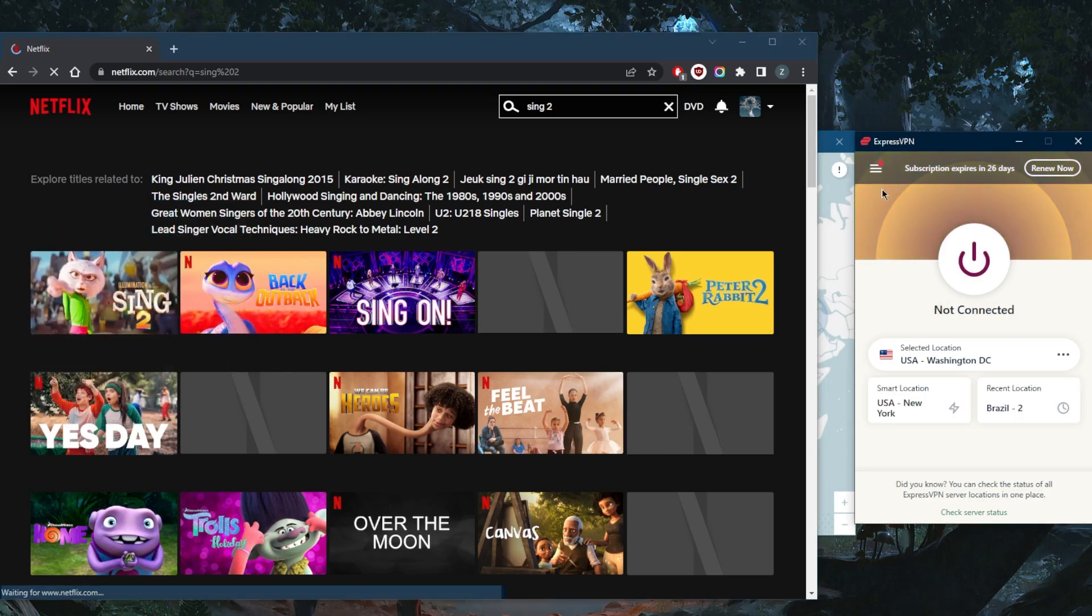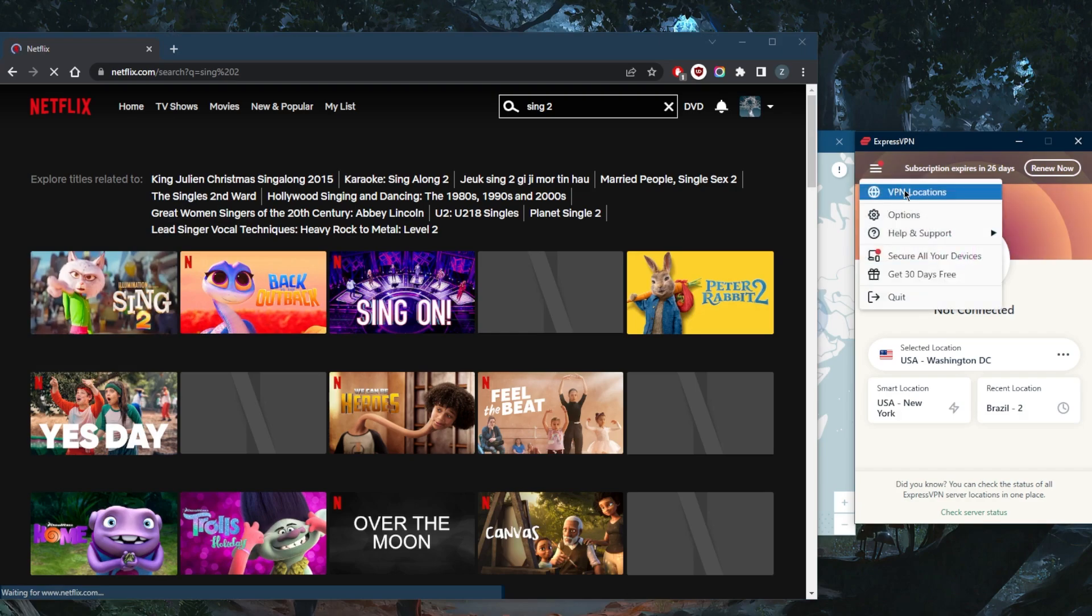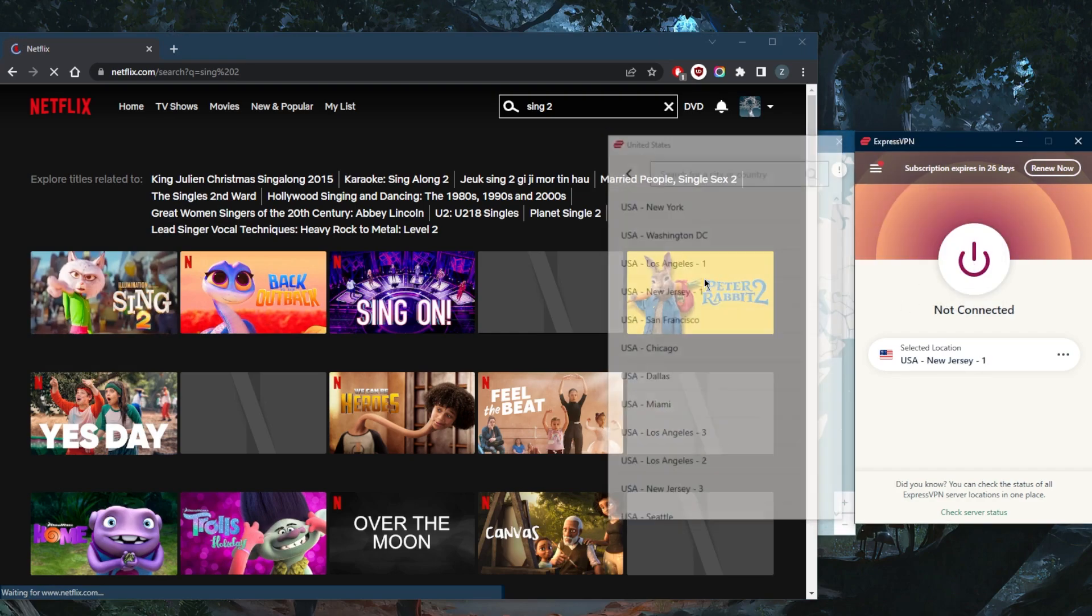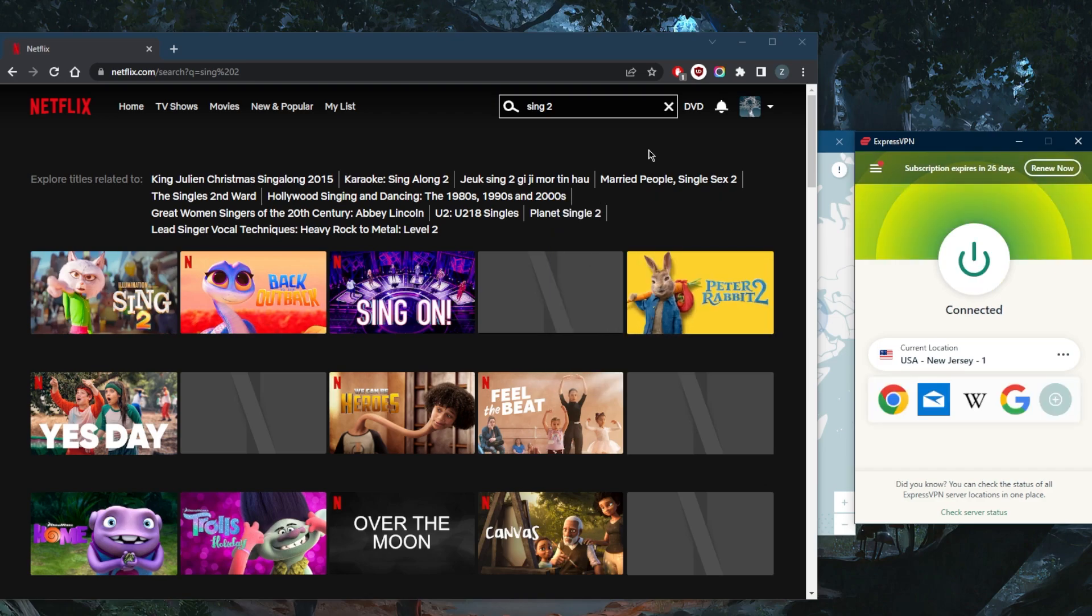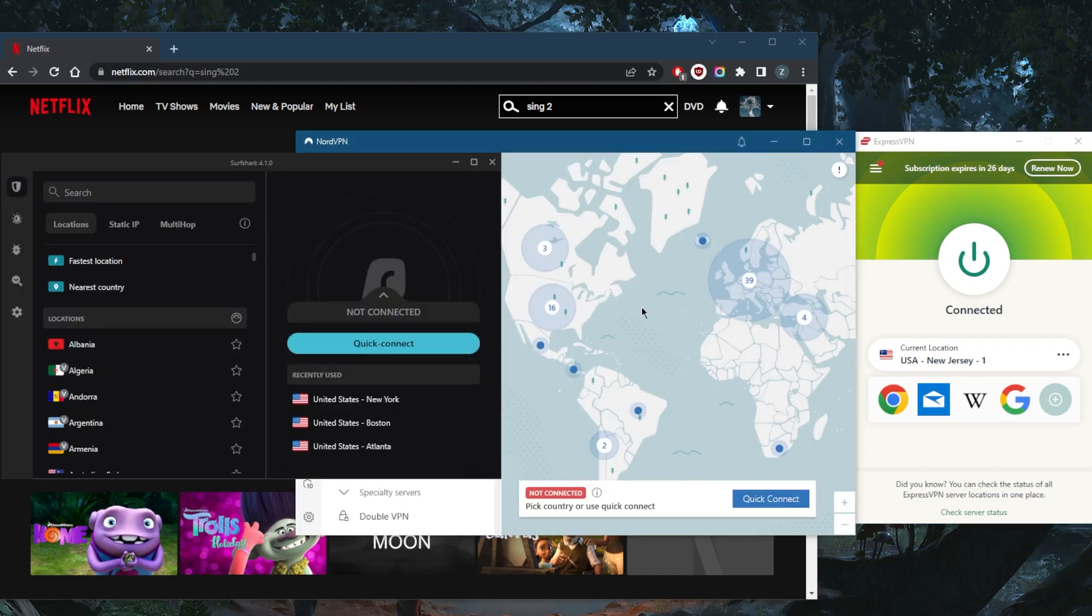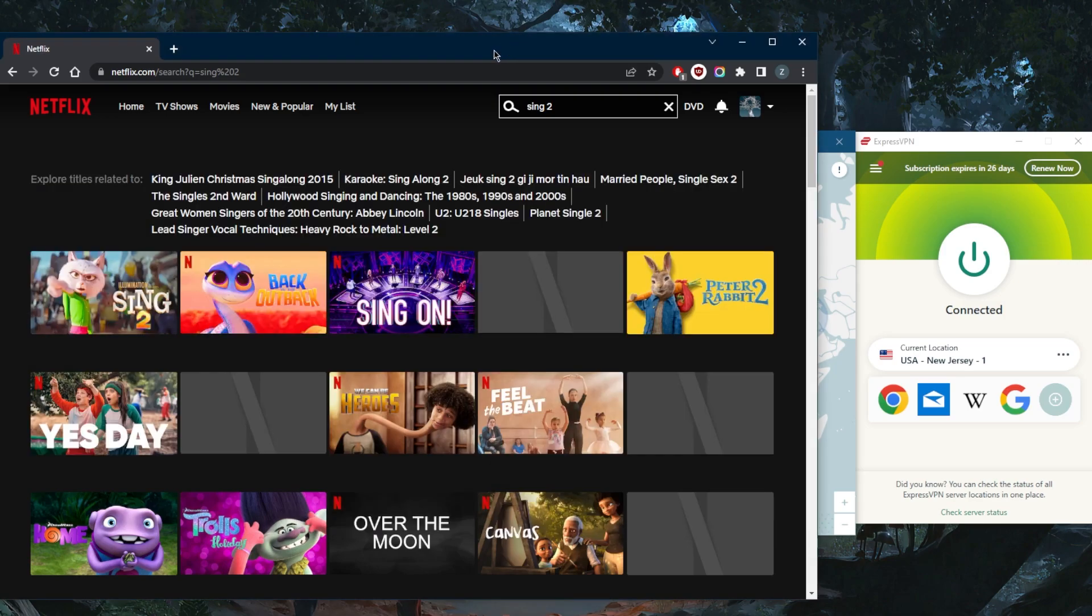So this is the cool thing about having access to many locations: you can just try out a different location. And keep in mind that Netflix is constantly blocking VPN IP addresses. So sometimes even ExpressVPN, NordVPN, or Surfshark will have just a server or two that are not working.